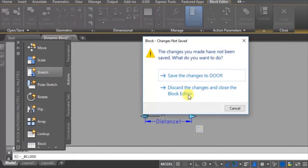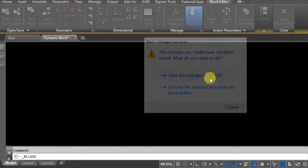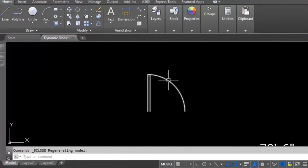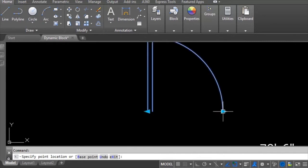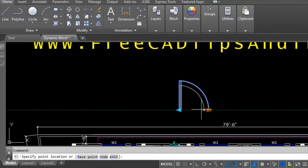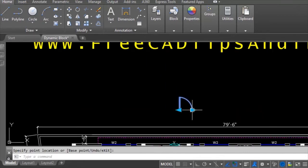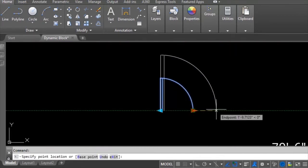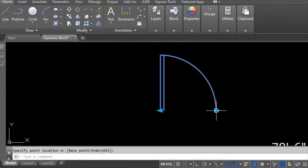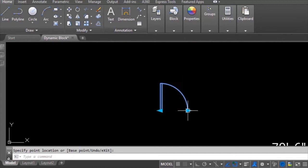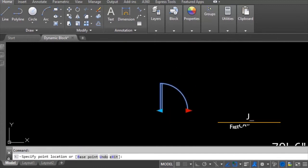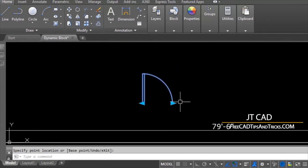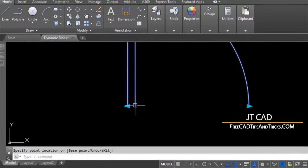I close the block editor and save the changes to 'Door'. Now you can see we can scale the block without entering a scale command — we can scale the object directly using the grip. The next thing we need to add is rotation.